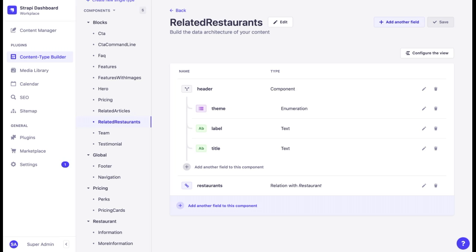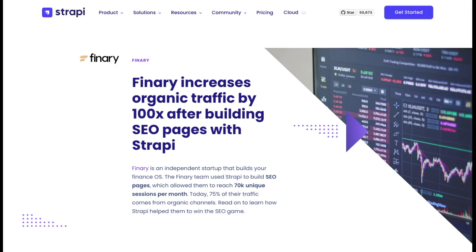As we can see, Strapi enables marketers to create all conditions to boost SEO and manage it independently. This is possible thanks to the content types builder, fields, components, advanced file management, and a high level of personalization. For instance, after rebuilding their website with Strapi, Finery increased organic traffic by 100 times and reached 70,000 unique sessions per month. Today, 75% of their traffic comes from organic channels.